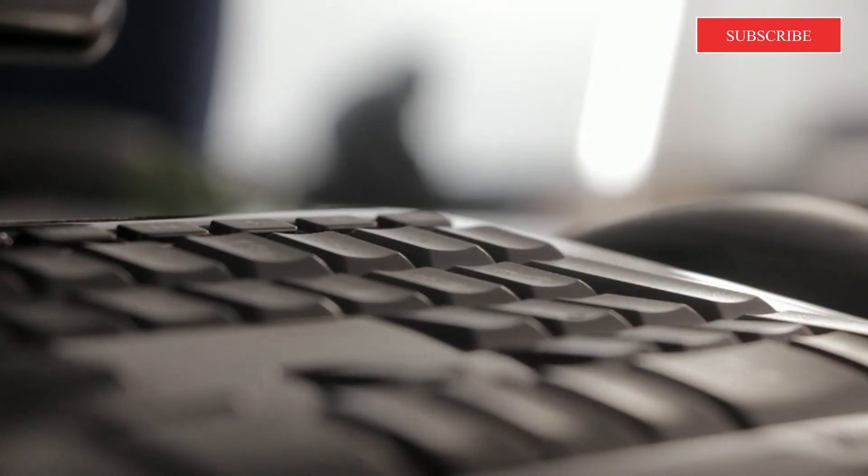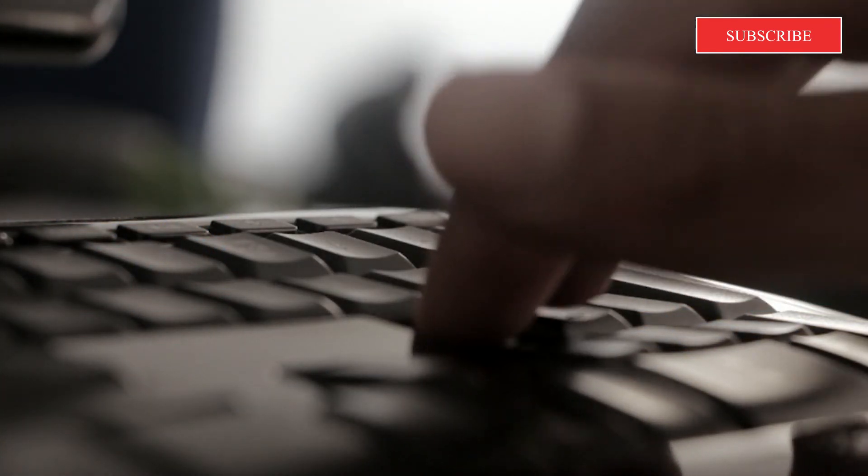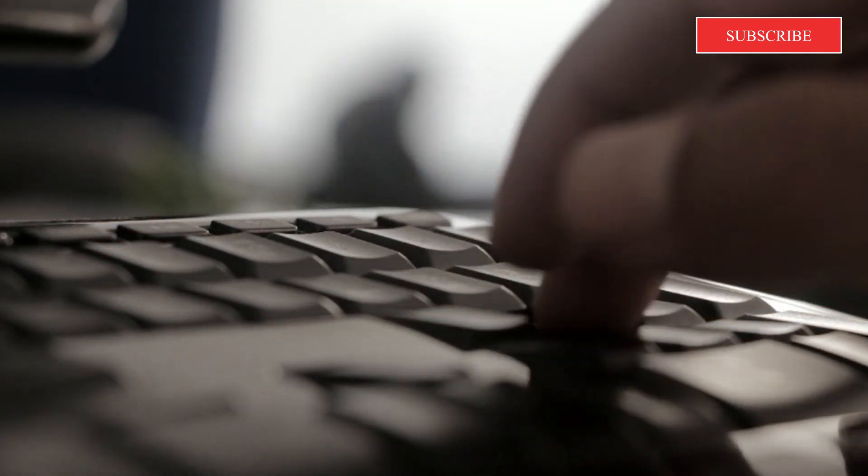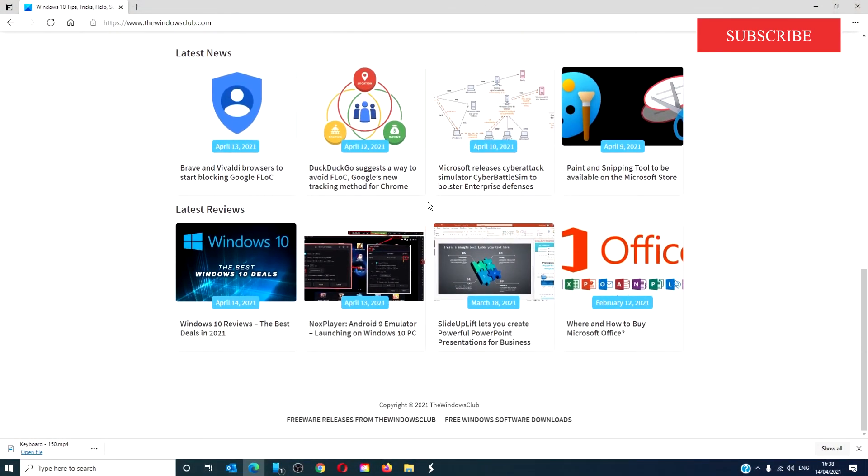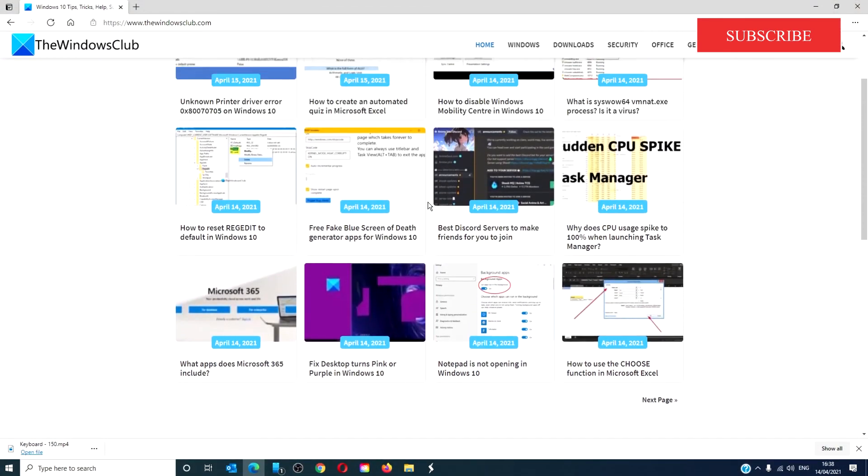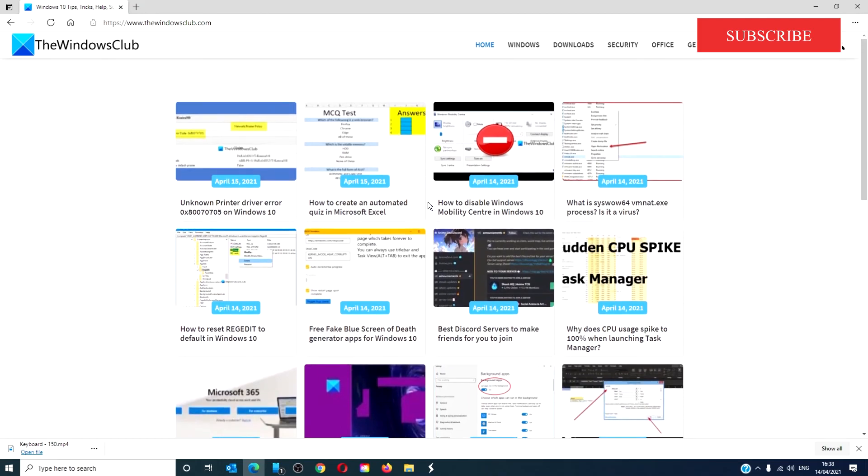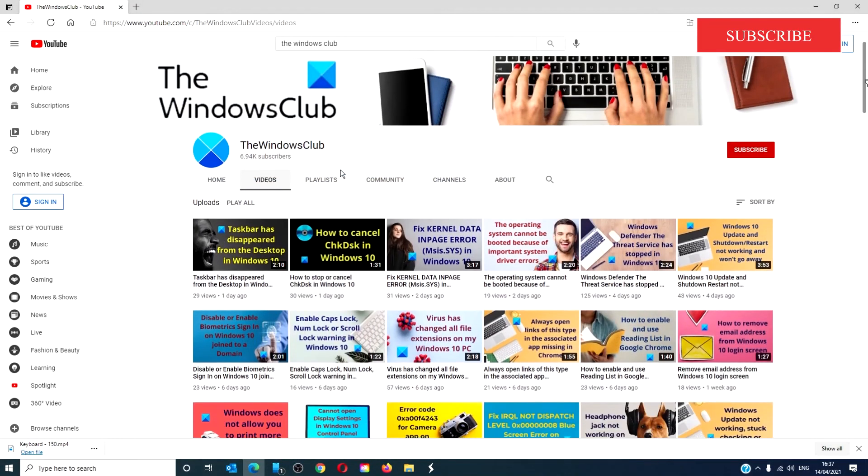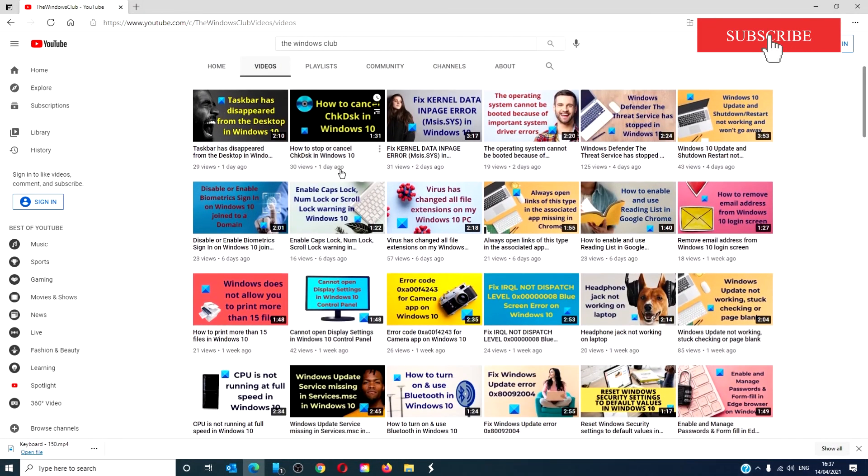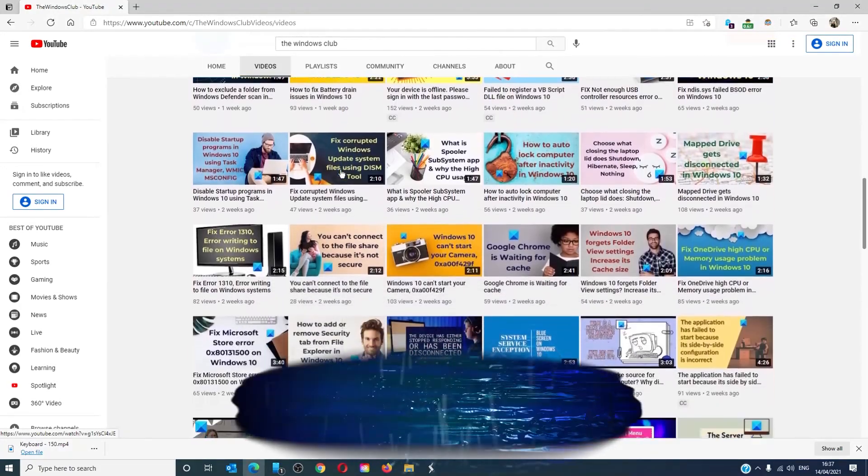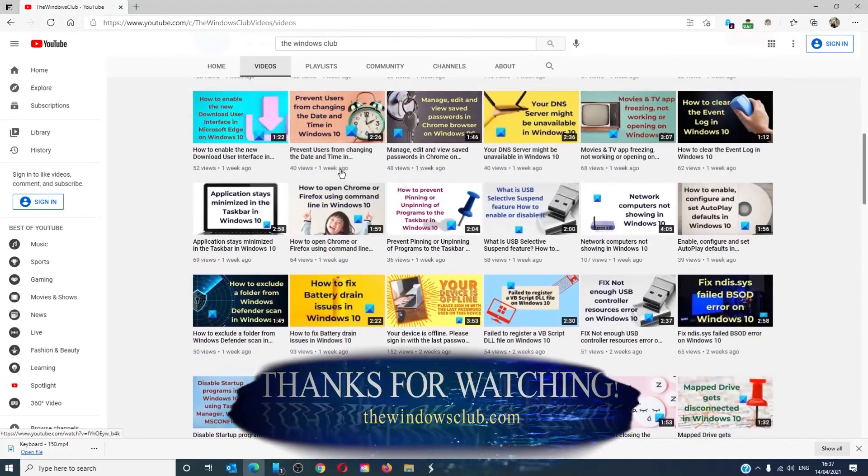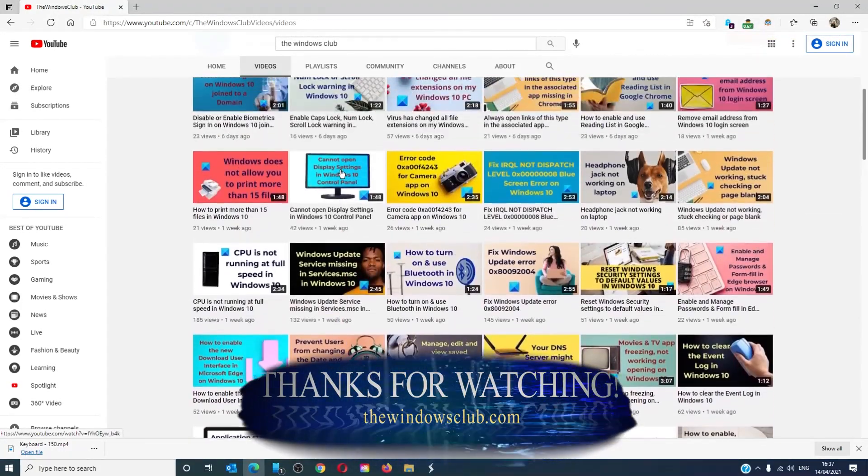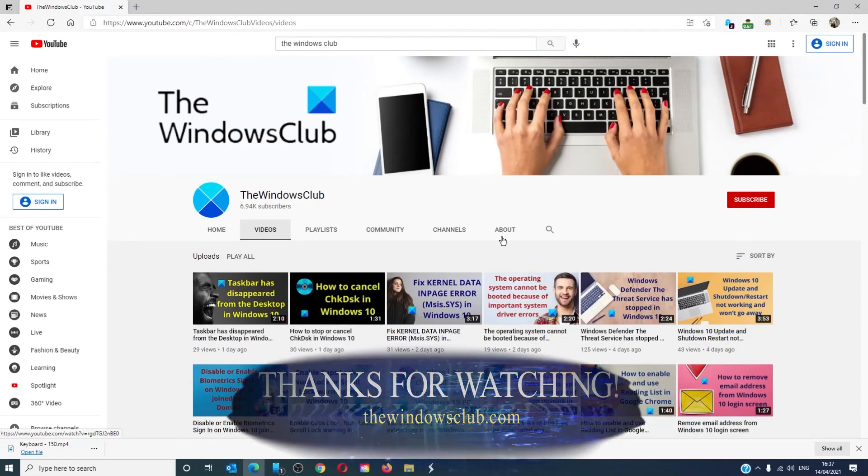For more helpful tips to maximize your Windows experience, go to our website thewindowsclub.com. Give this video a thumbs up and do not forget to subscribe to our channel. We are always adding new content aimed at making you the master of your digital house. Thanks for watching and have a great day.